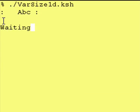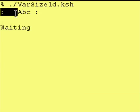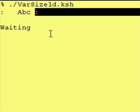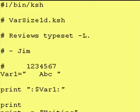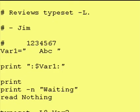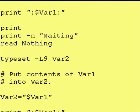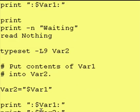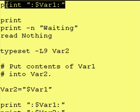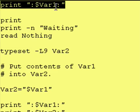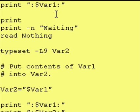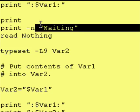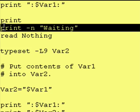When we run it we get the colon, three spaces, ABC, space, and colon, then a blank line, and now it's waiting for us.